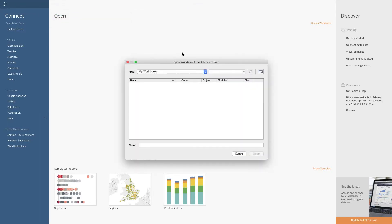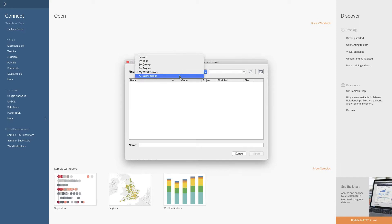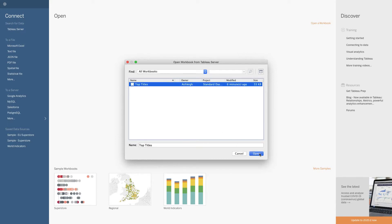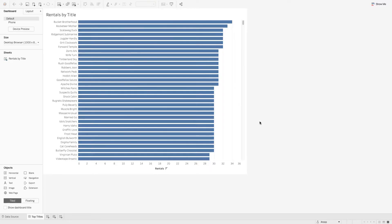This list first appears blank because it defaults to 'My Workbooks' — only workbooks I actually own. Since Ashley published this workbook, it's not owned by me even though I have access. I'll click the dropdown and select 'All Workbooks.' I can now see the top titles workbook Ashley worked on, when it was modified, and who owns it. I'll click open.